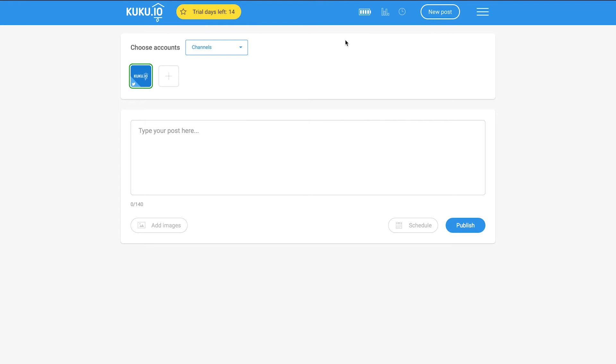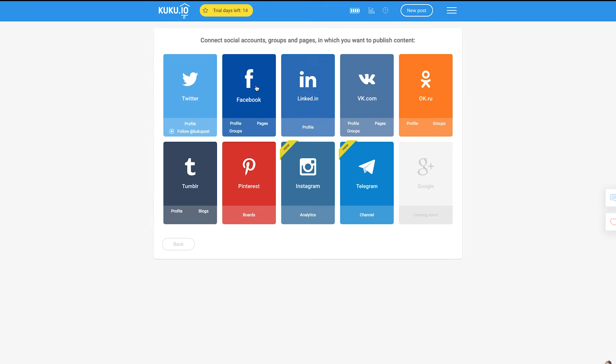To connect your Facebook, Pinterest, Tumblr, VK and Instagram profiles, groups and pages, all you have to do is click the plus button and then the card of the right social media network.